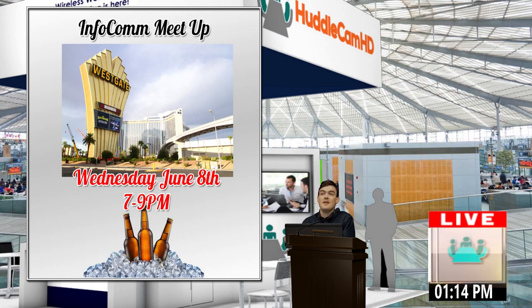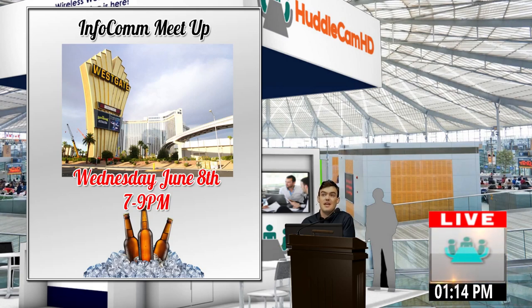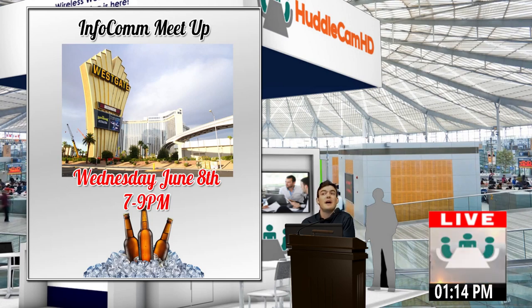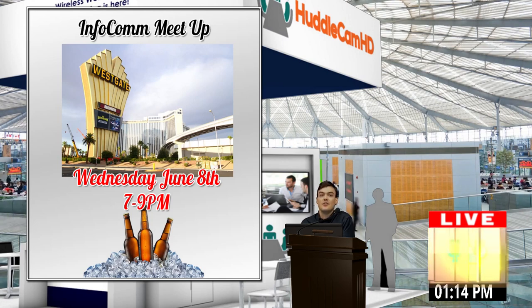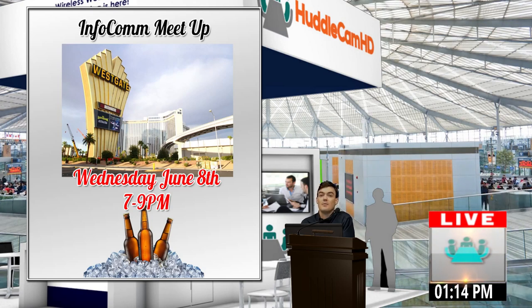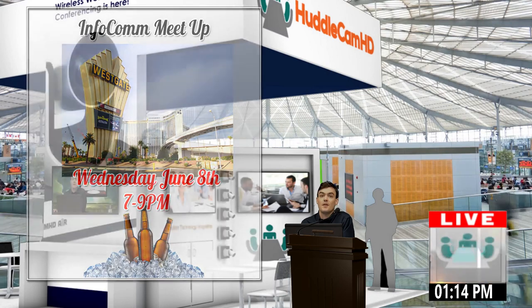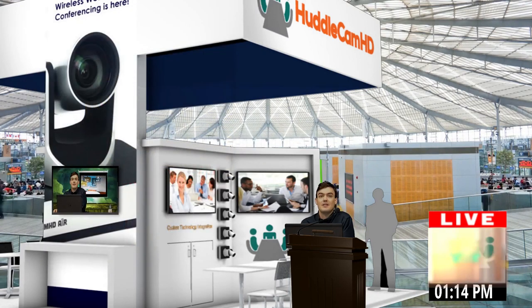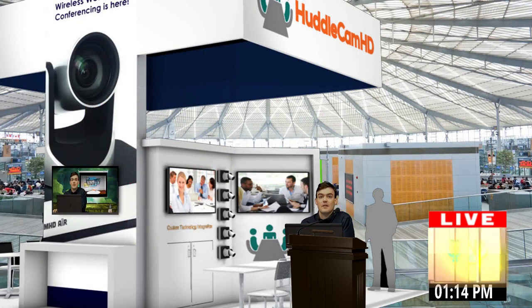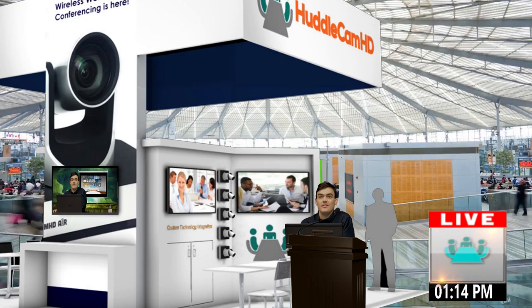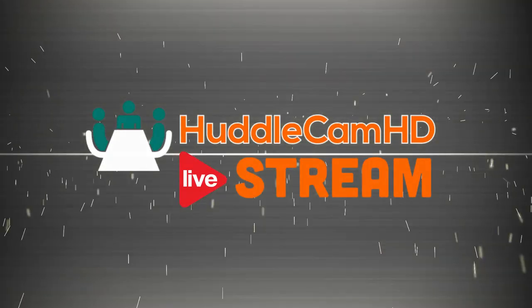We have an InfoComm meetup coming up soon. InfoComm is June 8th, and that Wednesday we're going to have a little open bar for our customers. So please stop by if you're out there and you want to meet with us, you want to talk with us. We are here, we're going to be there, and we really want to meet with everybody and hang out.